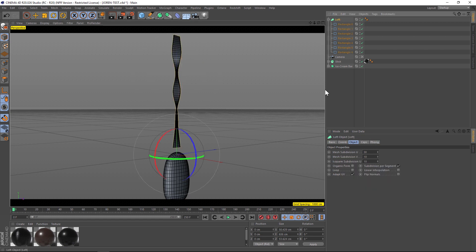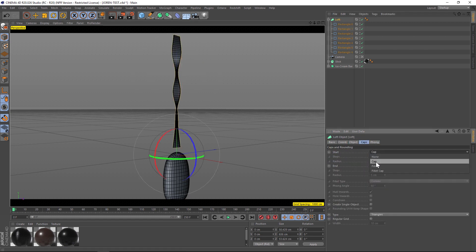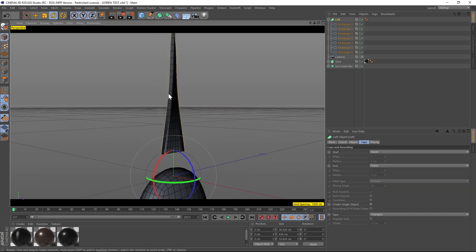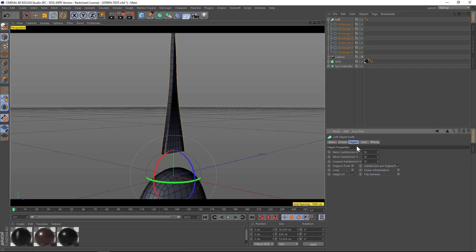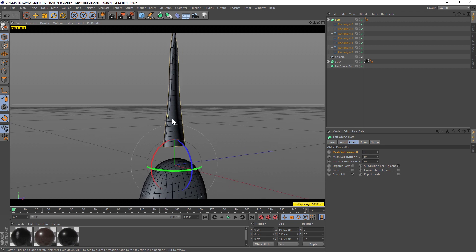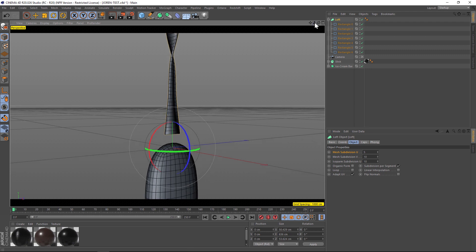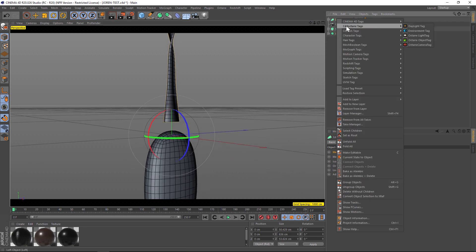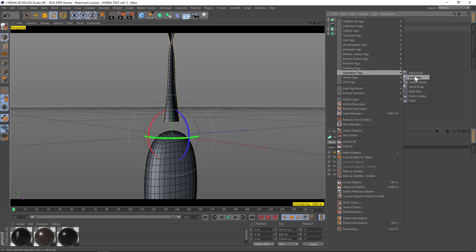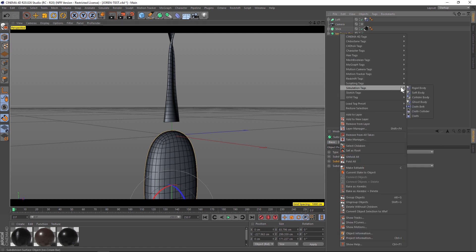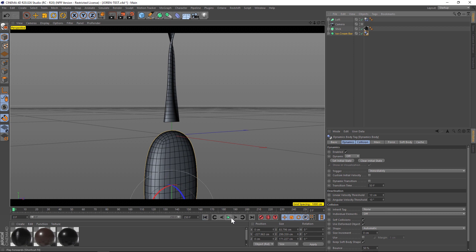One thing I do want to mention is let's turn off the caps — we do not want caps because that'll make it act a little bit weird. So add no caps. Then let's play with the subdivision a little bit; we have a lot on the edges which we don't need. Let's go to the object and change that to about 10 just so things are pretty fast here. We'll increase the resolution in a bit, but I want to walk you through soft body dynamics now — that's how we're going to get that fluid look. Let's right-click on our loft, add a simulation soft body tag, then right-click on the ice cream bar, add simulation collider body, and let's hit play and see what happens.